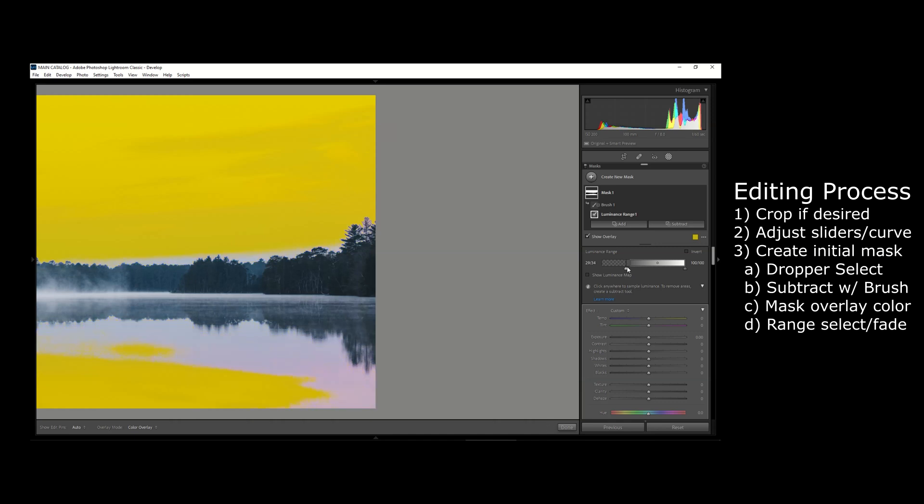So as I drag this area of the faded part of the mask farther into the shadows, you can see how it's starting to blend into the edges of the trees and create a smoother transition between the sky and the trees. I'm going to zoom in a little bit more to show you an example.